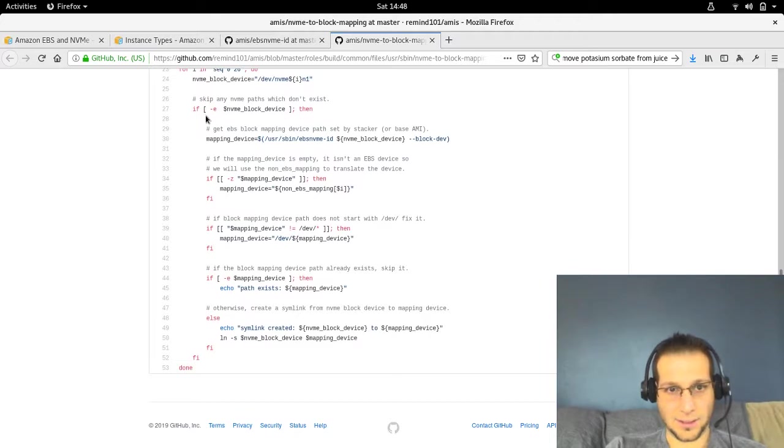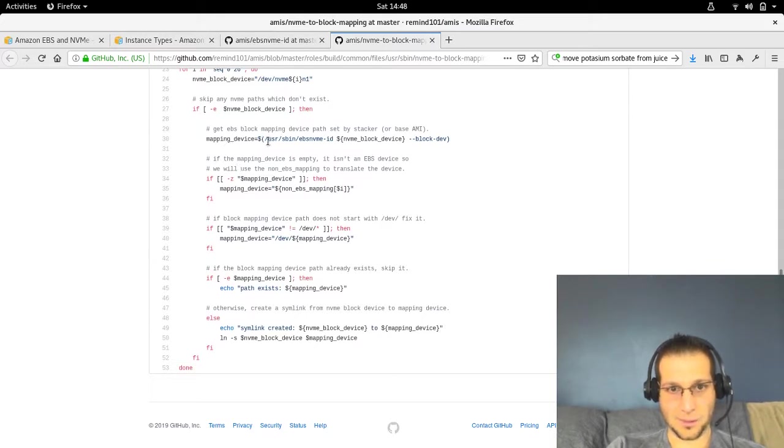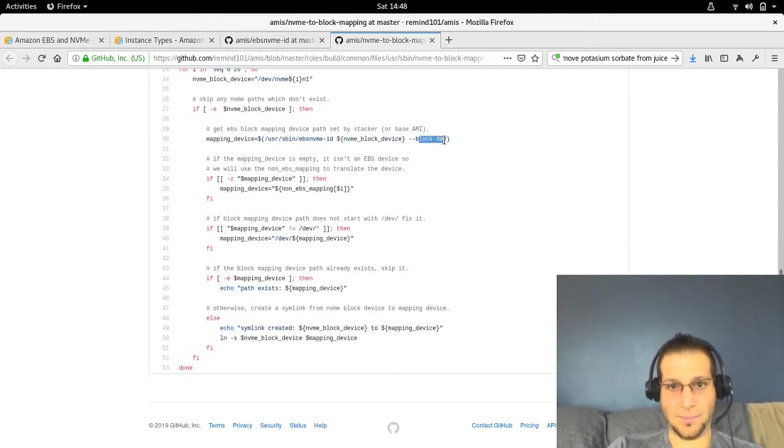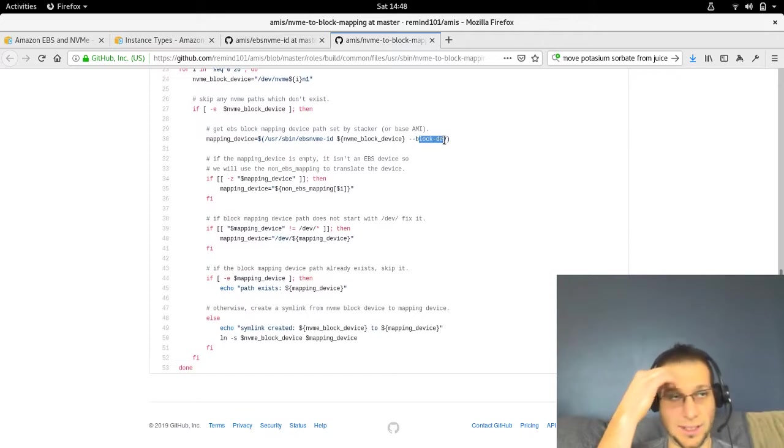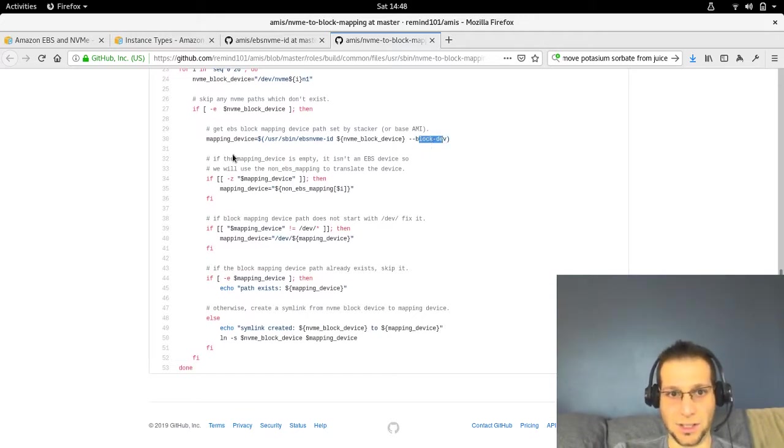However, if it does exist, then we fall into this if block. The first step we do is use that other tool to map the NVME block device to the block device that we set in our AMI or instance when we launch it.